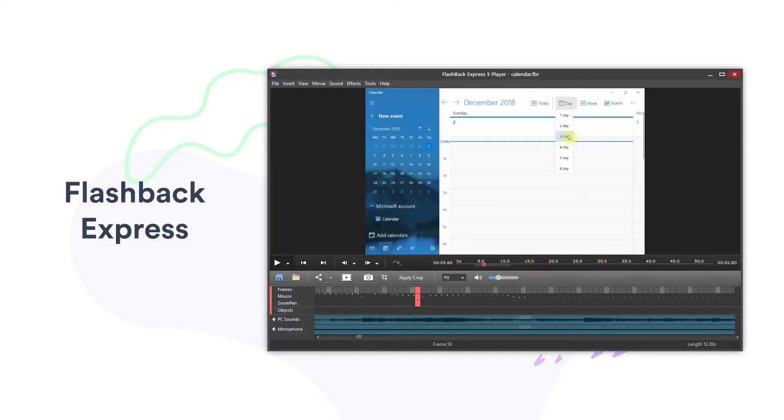Another interesting option for gamers is Flashback Express. It includes a built-in video editor so you can trim and annotate your videos before you export them, either to YouTube or your desktop. It also has a feature that I haven't seen anywhere else — you can ask it to obscure any passwords you enter while recording so you don't give away access to your company's systems.